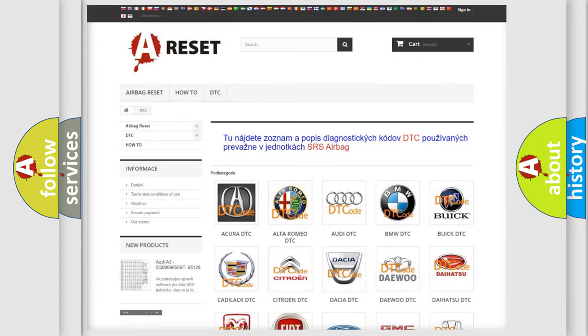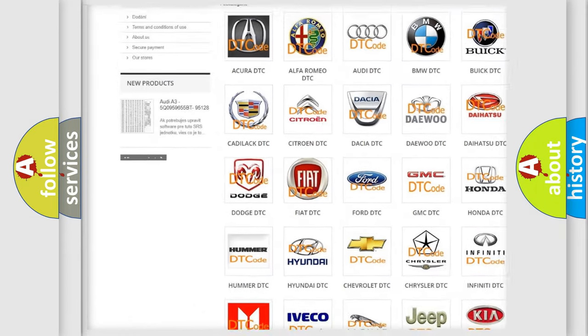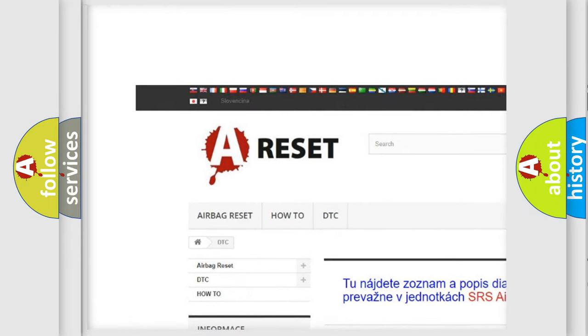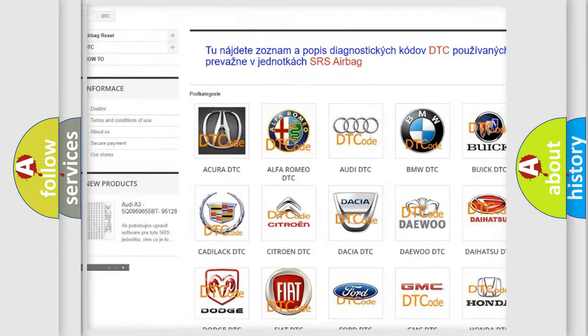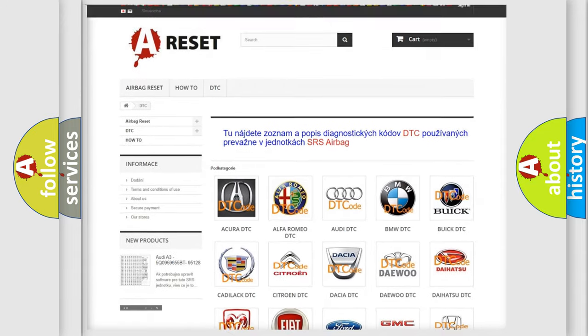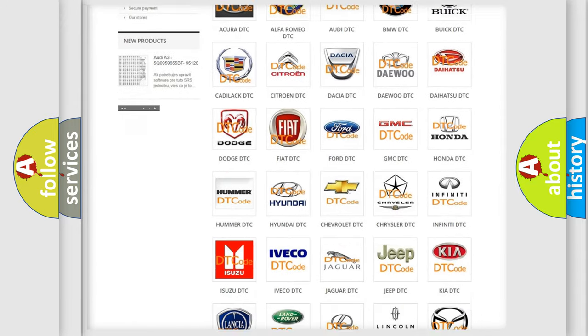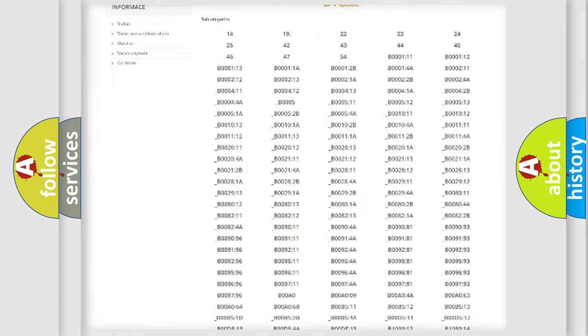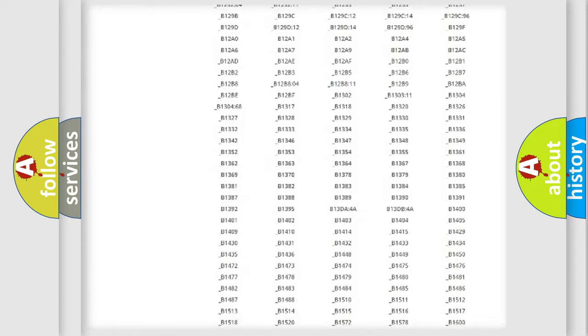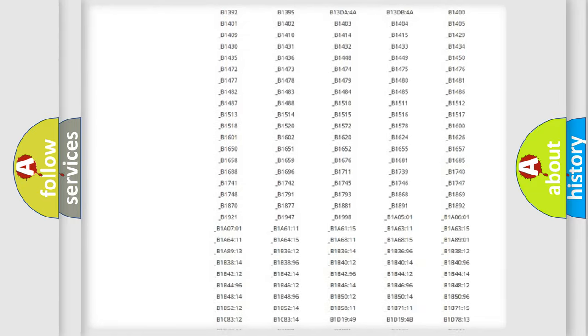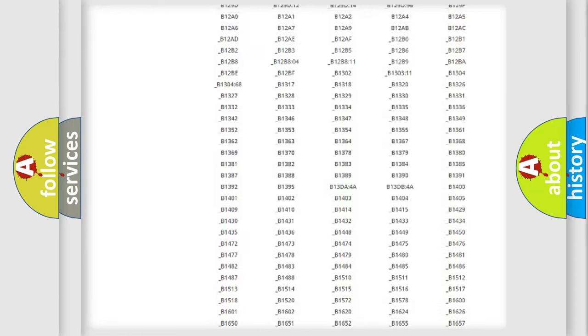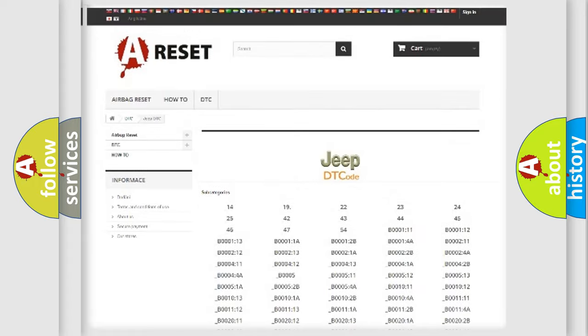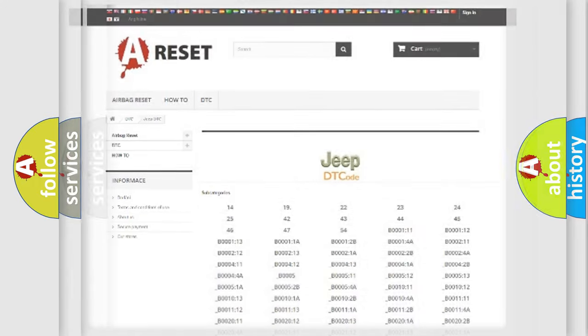Our website airbagreset.sk produces useful videos for you. You do not have to go through the OBD2 protocol anymore to know how to troubleshoot any car breakdown. You will find all the diagnostic codes that can be diagnosed in Jeep vehicles, and also many other useful things.